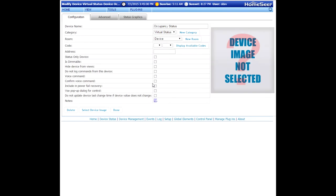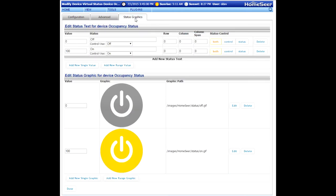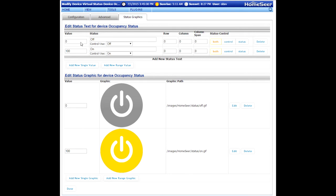That'll take us to the configuration screen. From here, click on status graphics. This then is the screen where we can redefine the values and the status graphics that are associated with this new virtual device. On and off are the default status values and graphics that you're going to find here. We need to change those to home, to away, and to on vacation. So we need three different values. Here's how to make that change.